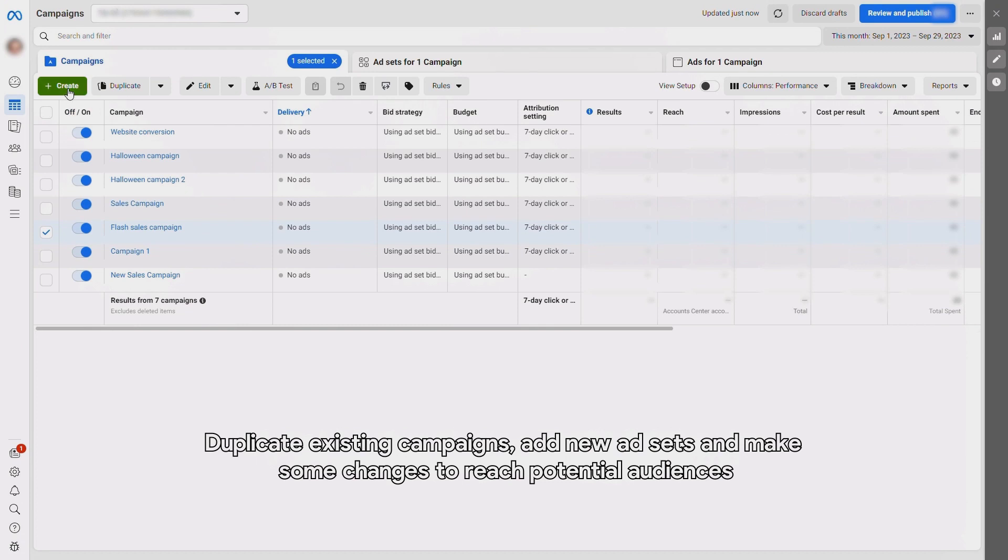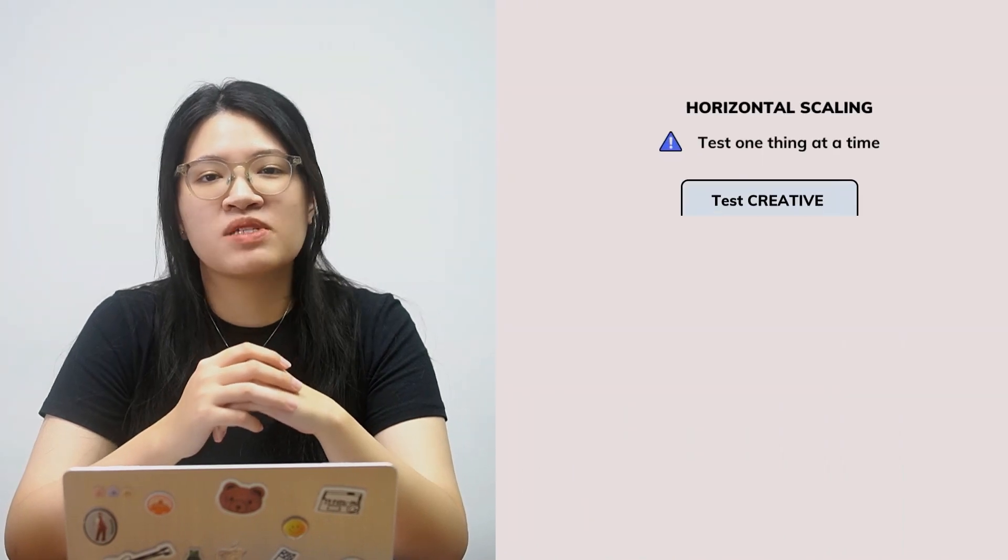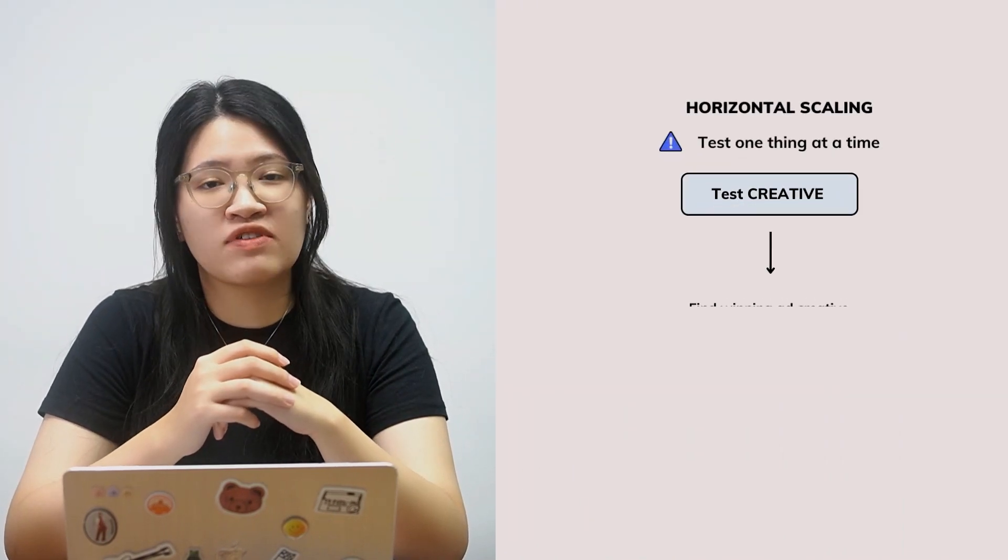The first way is called horizontal scaling. Basically, that means you duplicate existing campaigns, adding ad sets and making some changes in order to reach larger audiences. But this isn't just about making things bigger, it's also about making them better. When you're doing horizontal scaling, you've got two things to improve: your creative and your audience. Work on one thing at a time — start by optimizing your ad creative before you dive into audience testing. This way, you'll know what's really working and driving positive results.